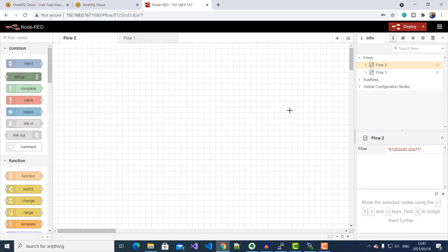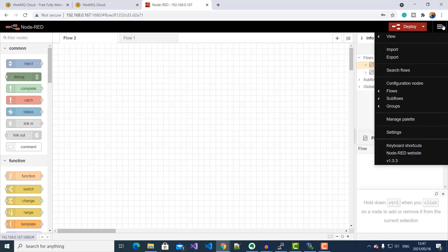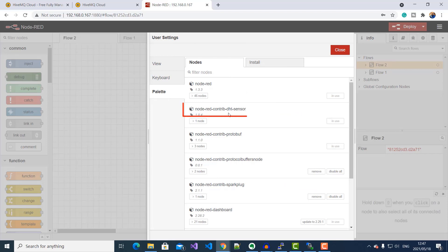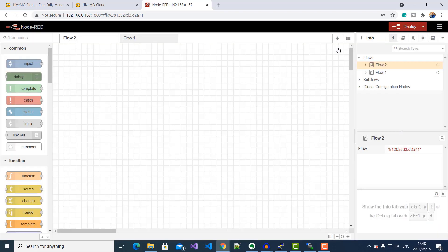The first thing I want to do is read data from the DHT11 temperature and humidity sensor. To do that, you need to have installed the DHT11 Node-RED package, which you can do by going to your menu, selecting Manage Palette, and searching for node-red-contrib-dht-sensor — which I already have installed. So you can go ahead and install it.